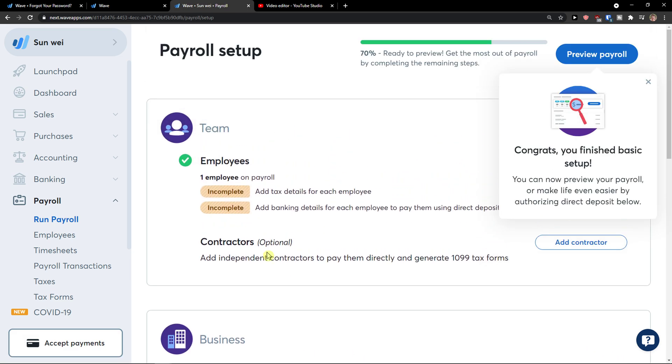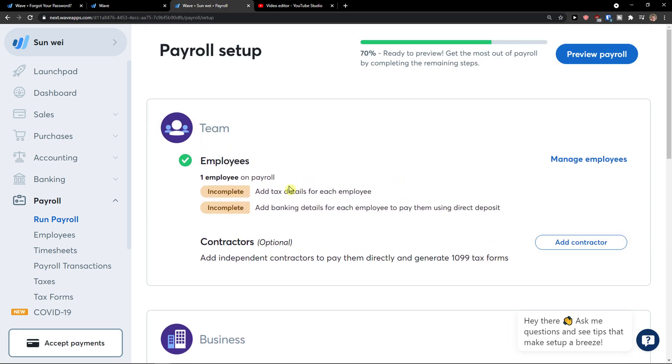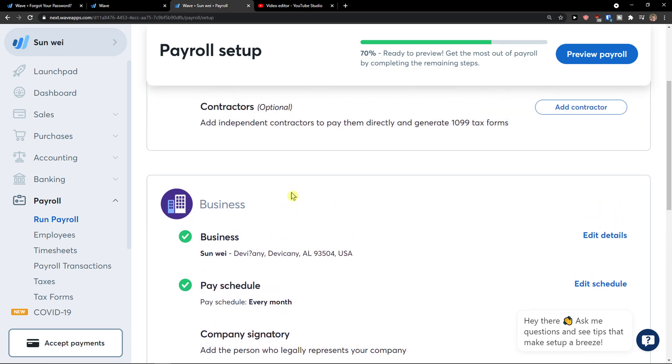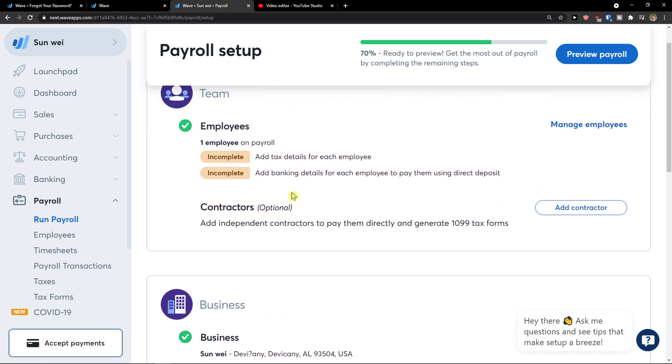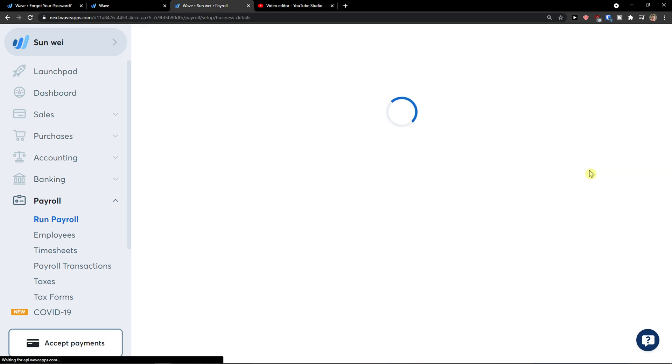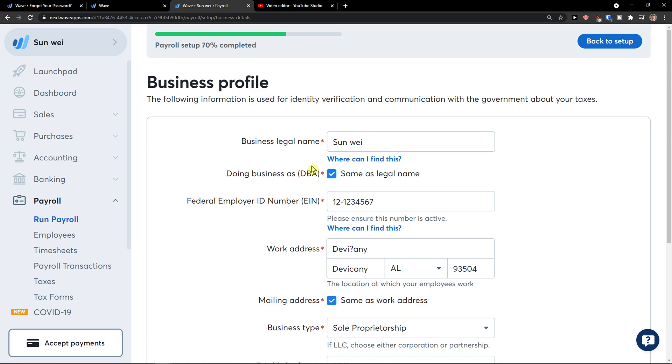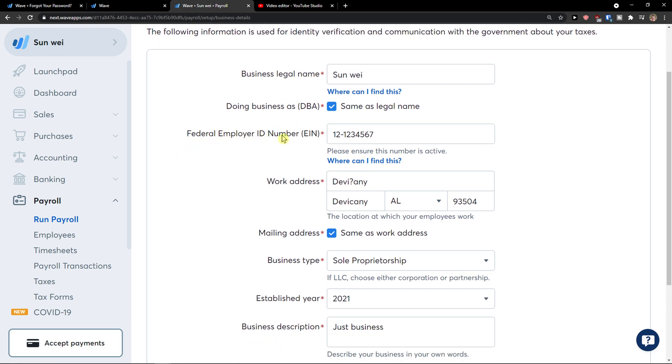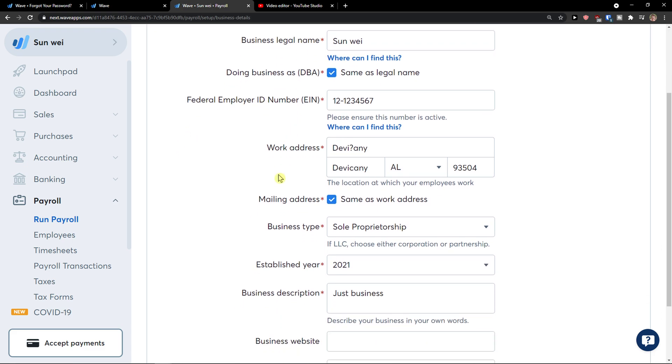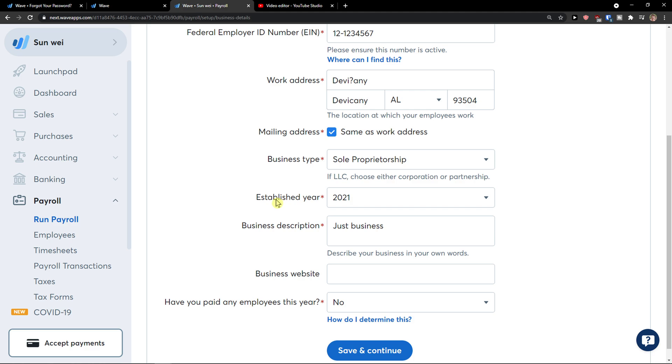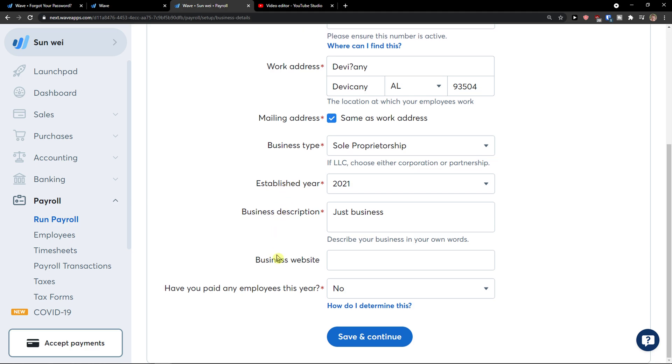Now as you can see we got employees. What you can do is also add contractors. And now I have our business information, business details as a legal name, federal employer, ID number, work address, business type, wherein my company was established, business description, business website. And that's pretty much it.